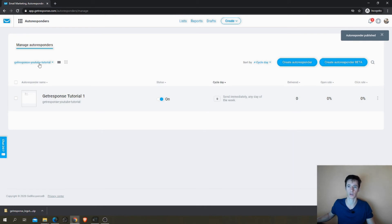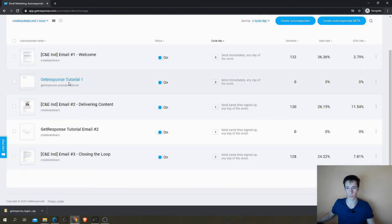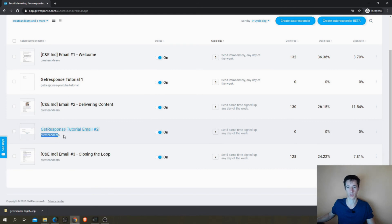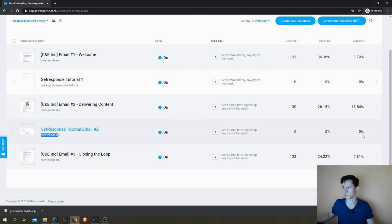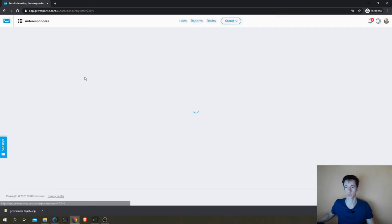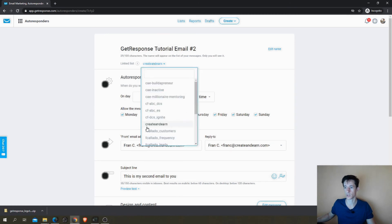And like I showed you before, this is being published for the wrong list, so we need to be quick here before I have a subscriber. We need GetResponse Tutorial Email Number 2 is here and it has to be changed for the GetResponse YouTube Tutorial list. We'll go in to Edit here in the dots and all we have to do is change the list here.